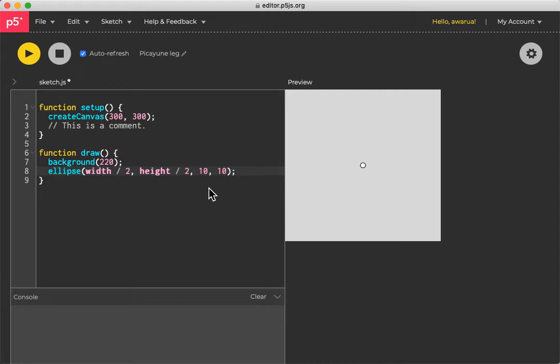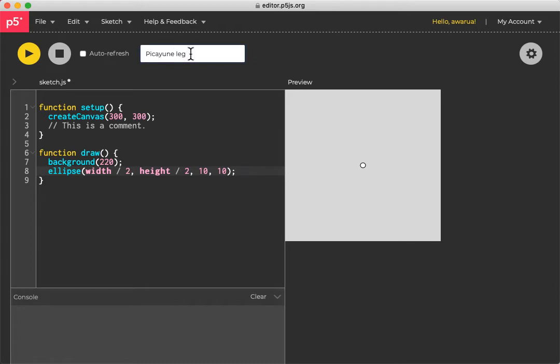Next thing. So the next thing you'll see is up in the top here, next to the auto refresh. I'll just turn that off. This is the name of the sketch. And it gives it a random name to start out with. So you might want to call this something different.